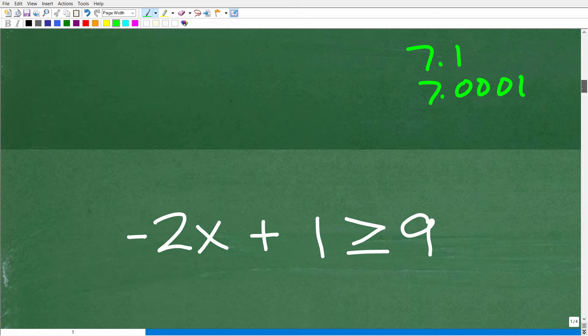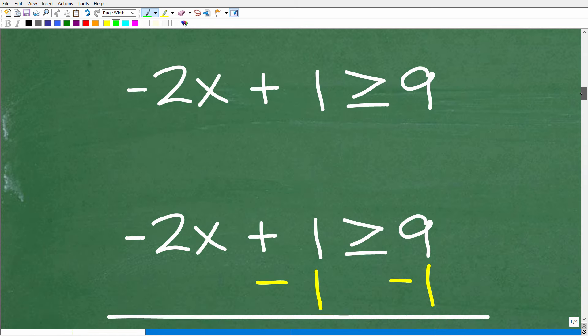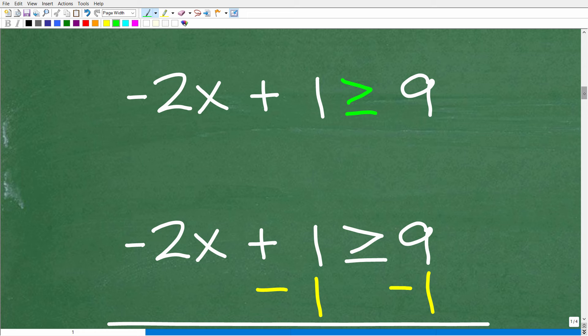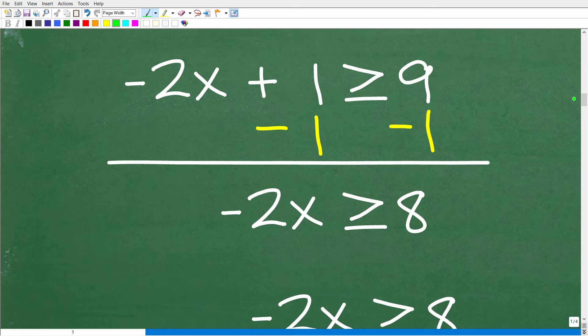Let's go ahead and get into solving this particular inequality. The way you solve a linear inequality or compound inequality is similar to solving an equation. If we had an equal sign here, we'd take steps to solve for x — we're going to take those same steps, but there is a twist, a common error, that I'll get to in just one second.